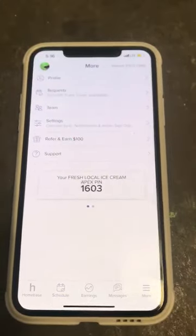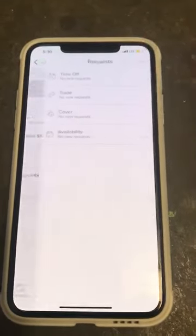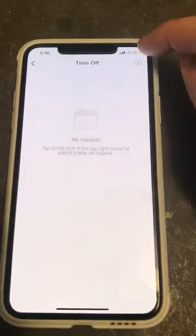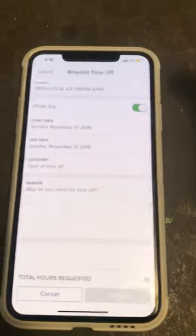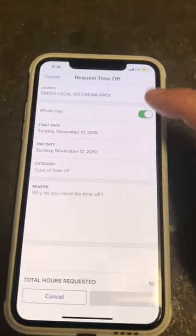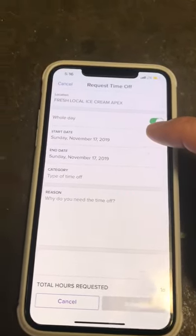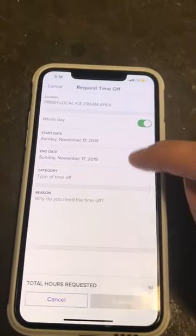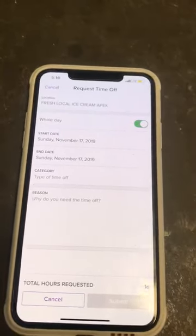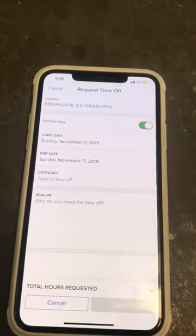Now if you need to request time off, go down to 'More' and hit 'Request Time Off,' hit the plus button, make sure your store is selected, and put the start date, end date, and the reason why, then hit 'Submit.'